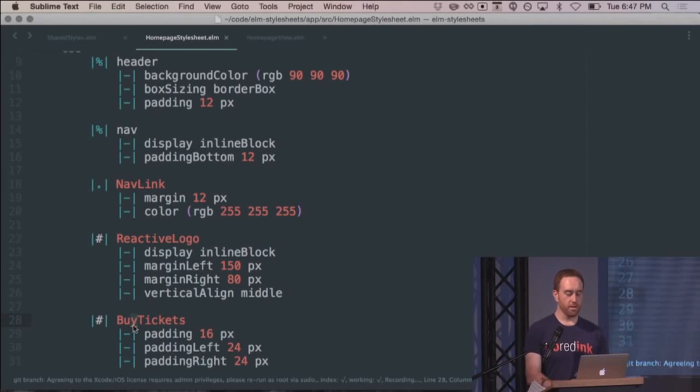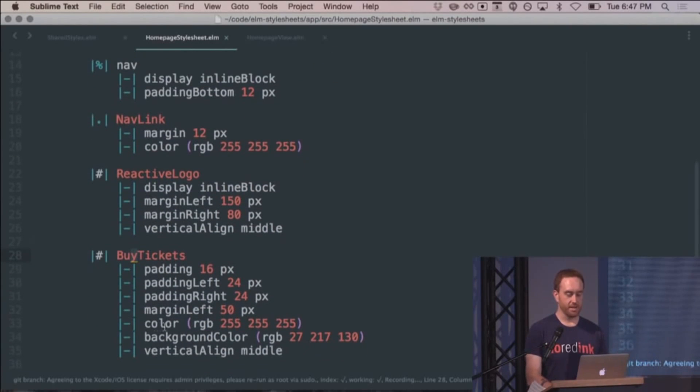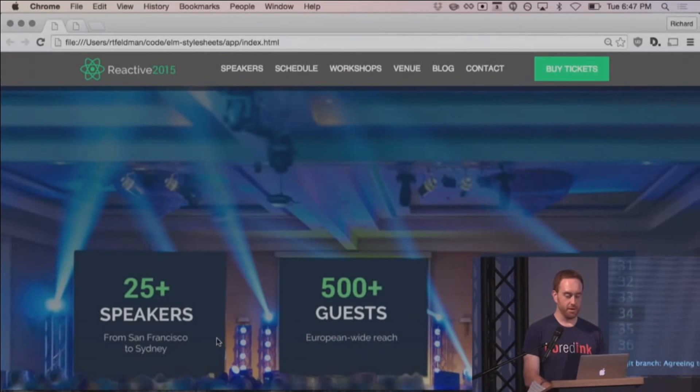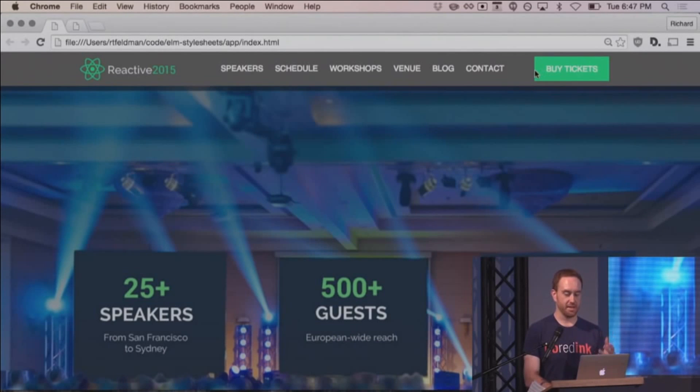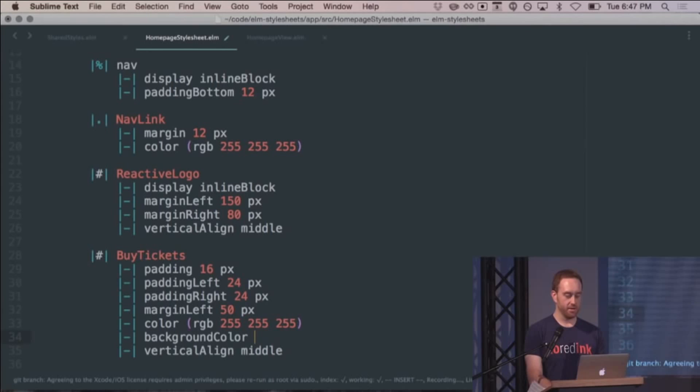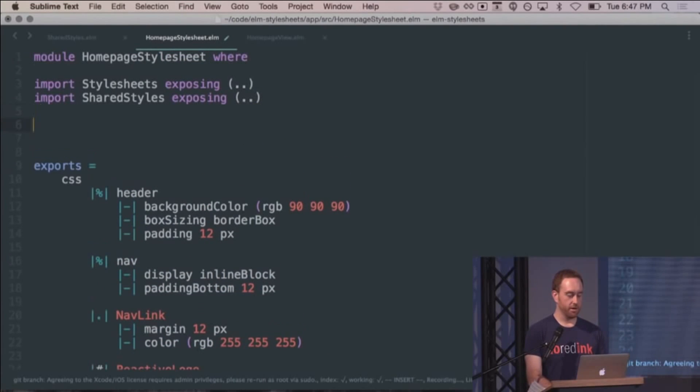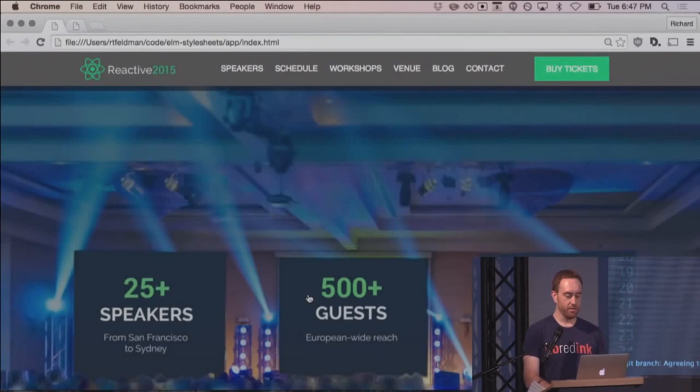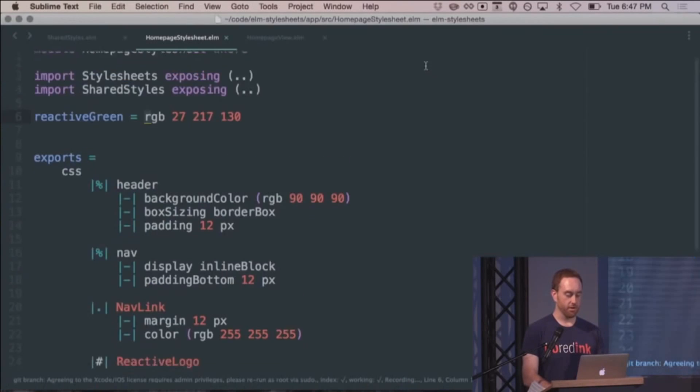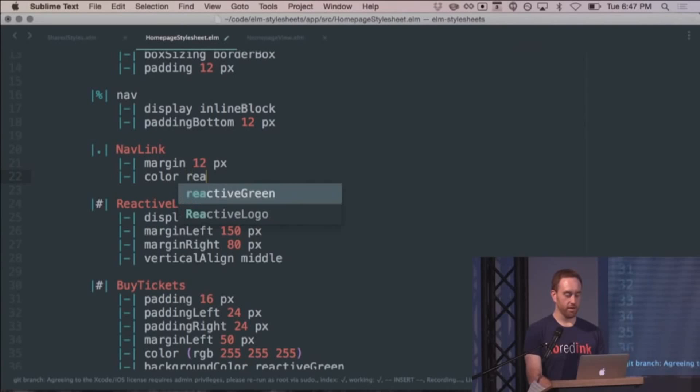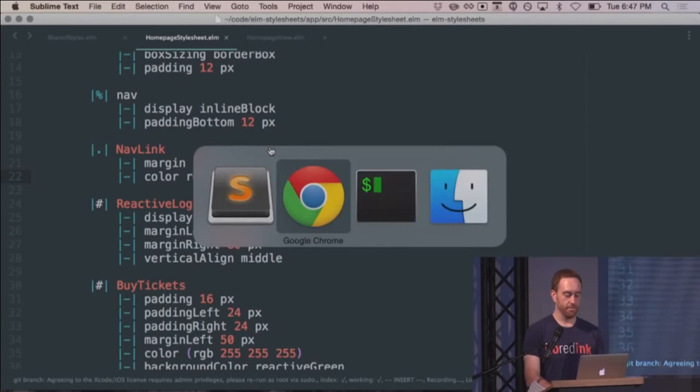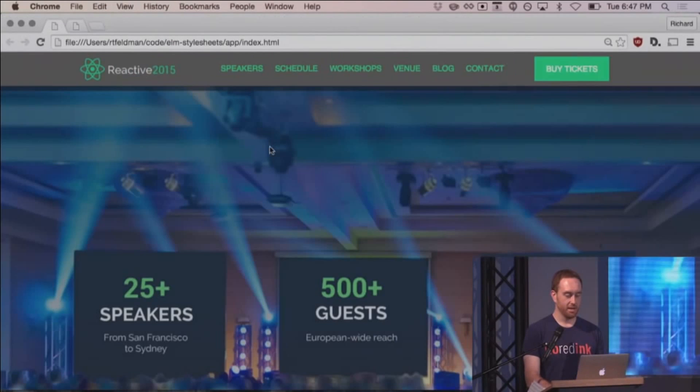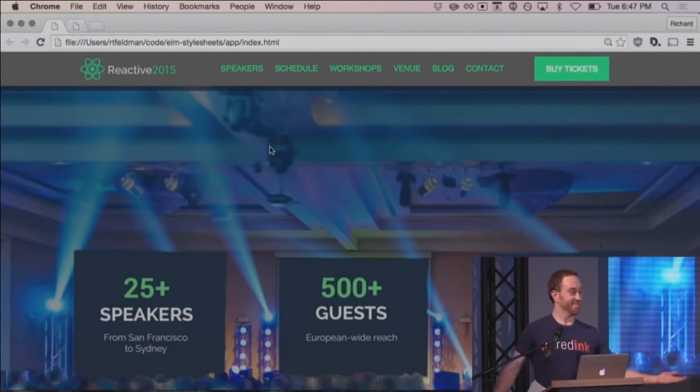So one of the first things that you want with any good CSS preprocessor, you want the ability to use variables for code reuse. So let's look at this background color attribute here. So that's for this buy tickets button. We've got this nice green on the background. I'm going to go ahead and pull that out and rename that to reactive green. And I'm going to pull that up here and say reactive green equals. And I'm actually going to use that to give these links the same color. So I'm going to go down to my nav link class and replace its color with reactive green. Recompile it. Elm compiler is super fast. Boom. Green links. Cool.